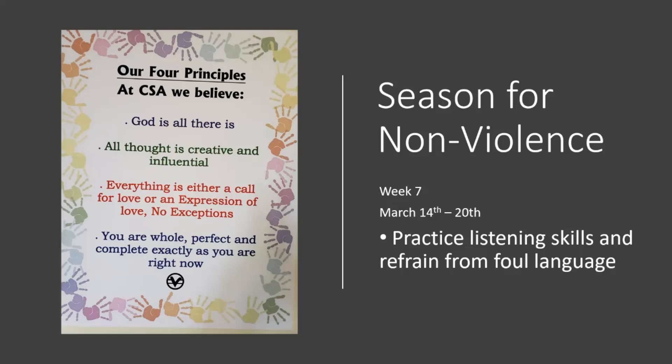And we're going to read a book in a little bit about being whole, perfect, and complete exactly as you are right now. And also, when you're listening, you can really tell if something is either a call for love or an expression of love. And your creative and influential thought will guide those circumstances to be whatever they need to be.